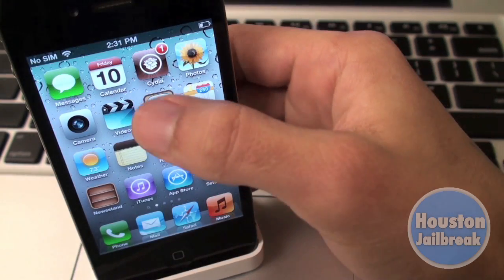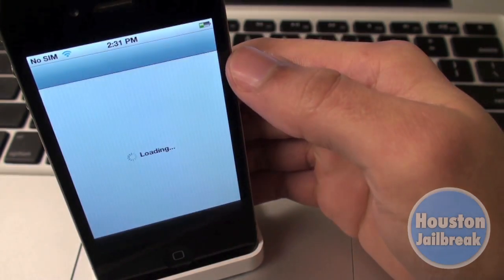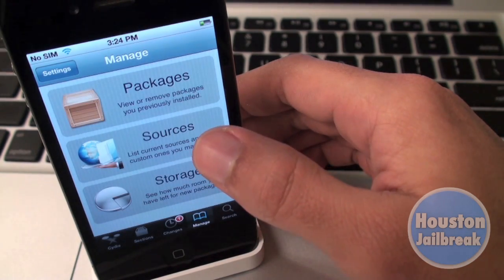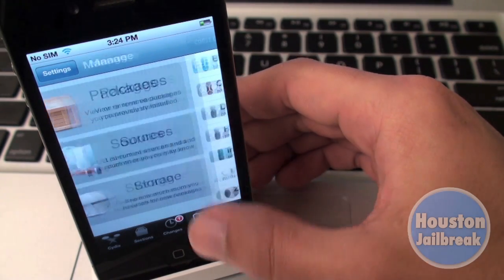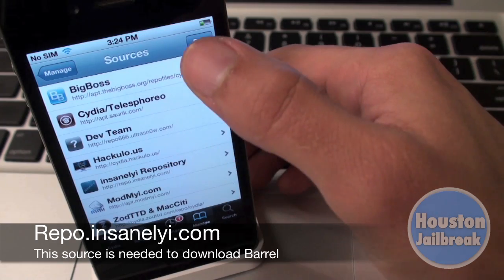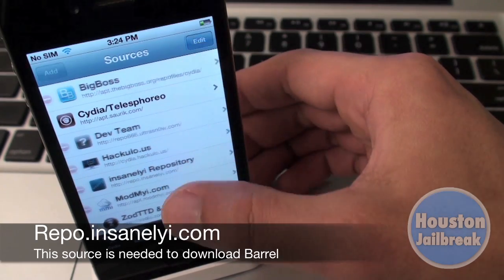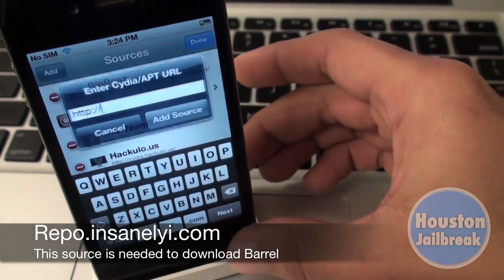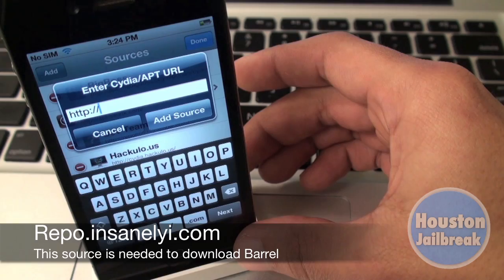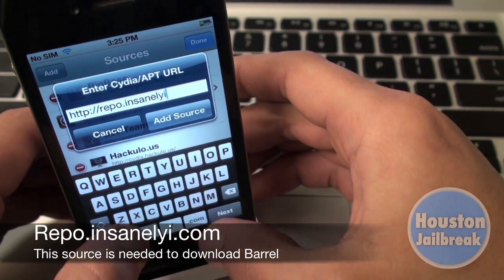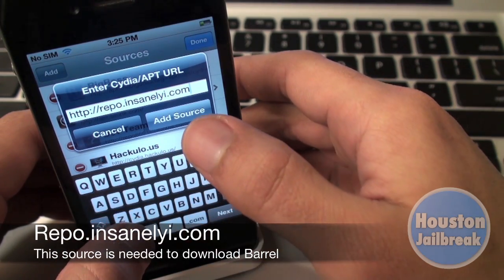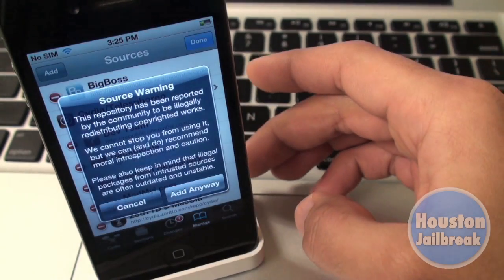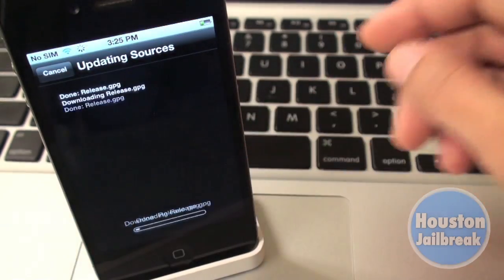The first thing you need to do is go into Cydia and select the Manage tab at the bottom. Then select Sources, followed by Edit in the top right, then Add in the top left. Begin typing in repo.insanelyi.com, then press Add Source.